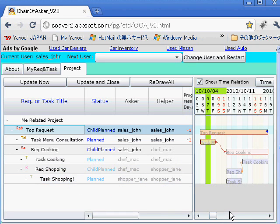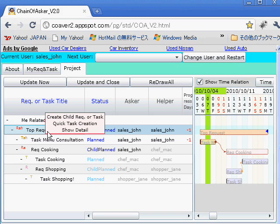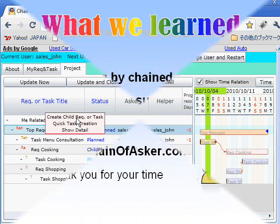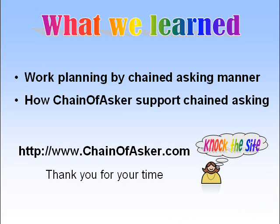The schedule is automatically calculated and presented by Gantt chart. The request receiver can select an accepted request and from the menu add a child request or task. In this video, we learned project planning by chained asking manner and how Chain of Asuka supports this way of planning. If you are interested in this approach, please visit chainofasuka.com and evaluate it by yourself.